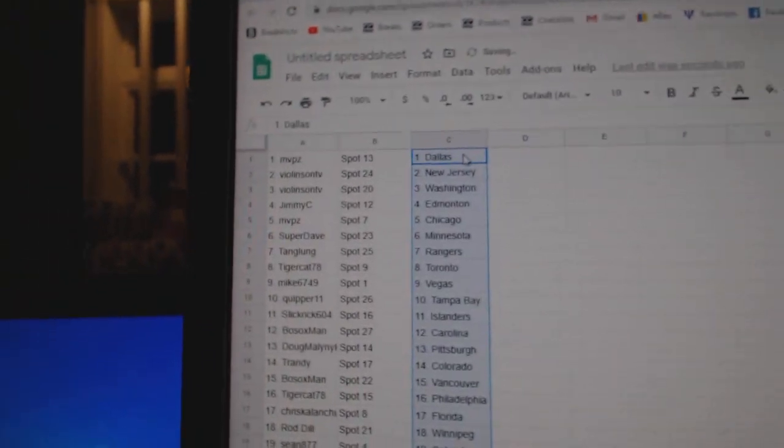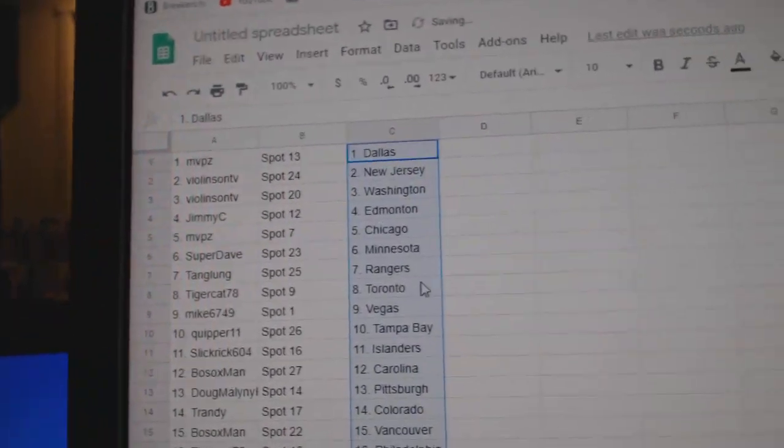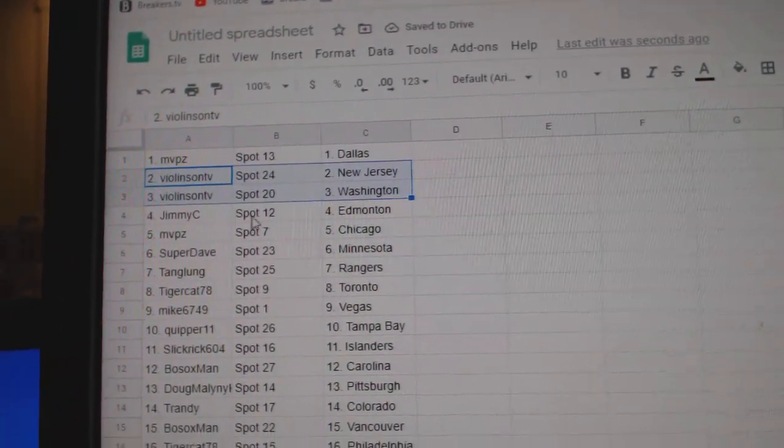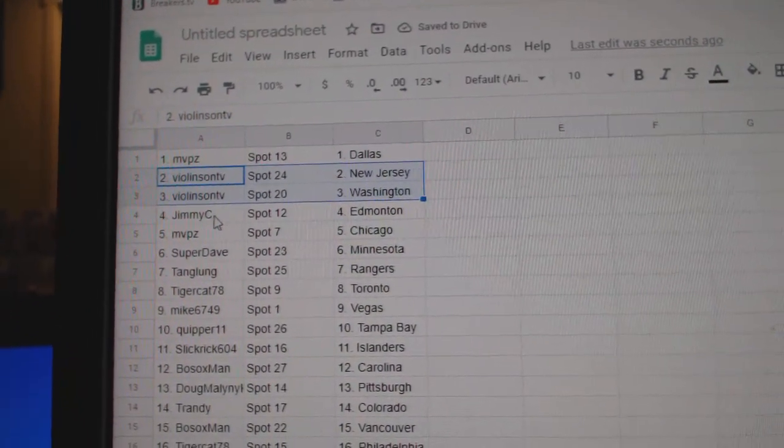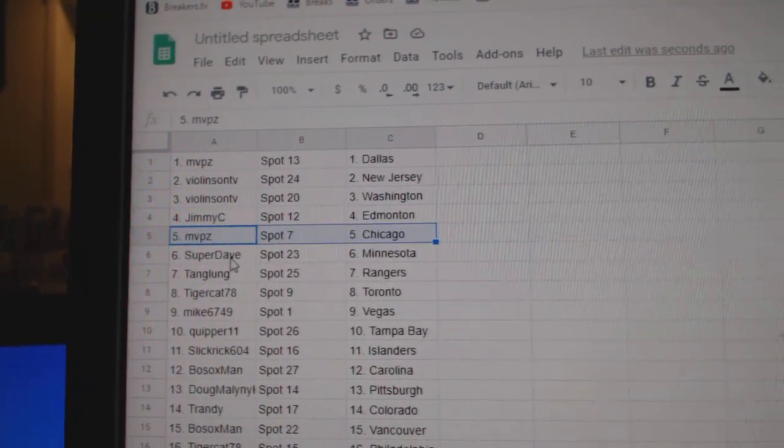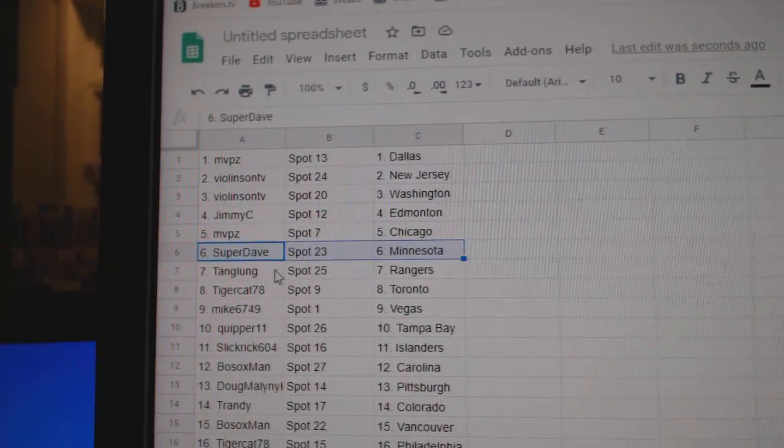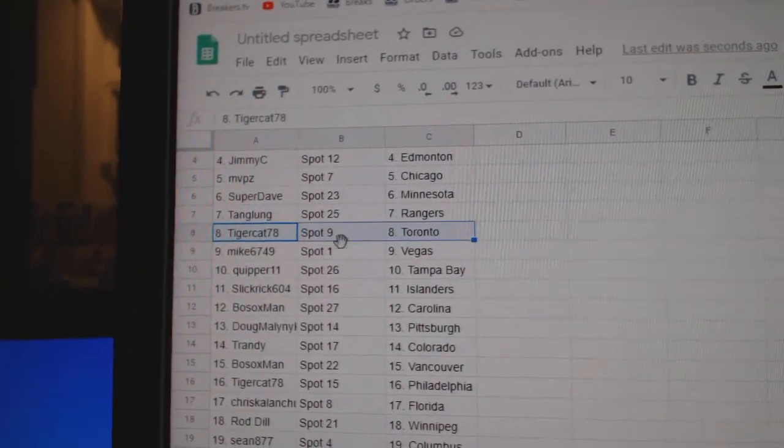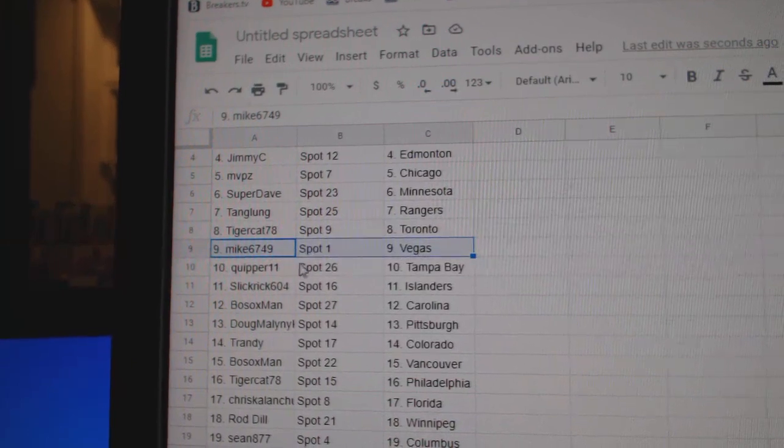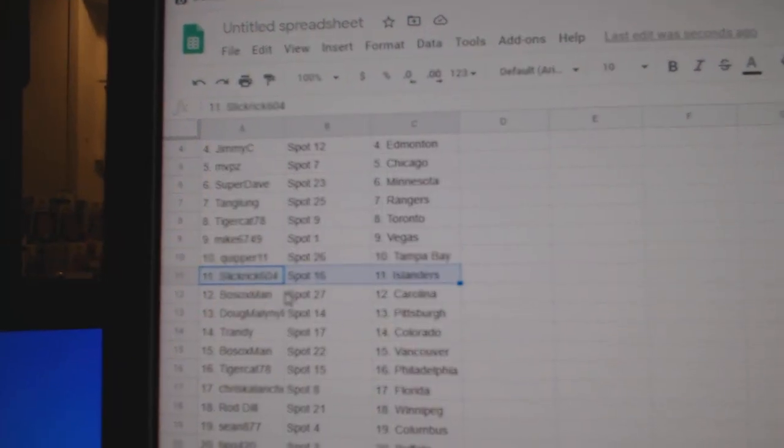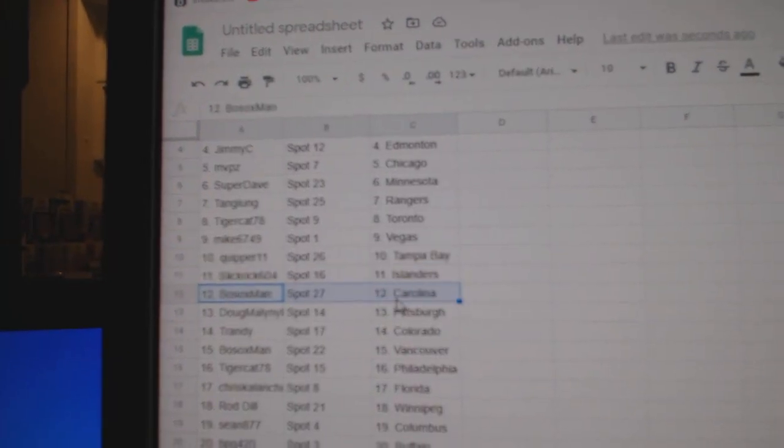Paste. MVP has Dallas. Violin's got New Jersey and Washington. Jimmy's got Ed Money. MVP Chicago. Super's got Minnesota. Tang Rangers. Tiger Toronto. Mike Vegas. Quipper Tampa Bay. Slick Rick Islanders.